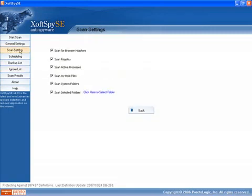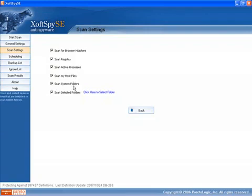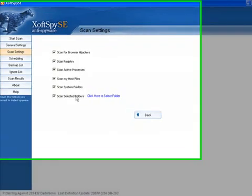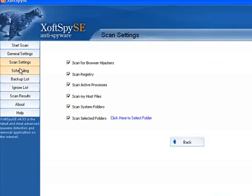The other thing, scan settings, this is all your settings which some of the other programs have actually. Browser hijackers, it does registry, active processes, host files, system folders, and you can also select individual specific folders there. So there's some good options there.